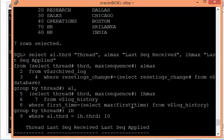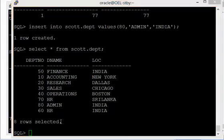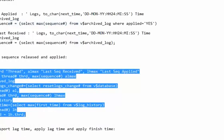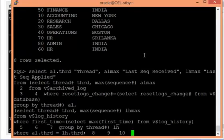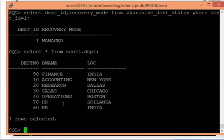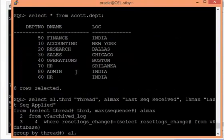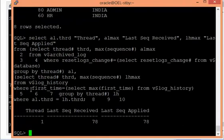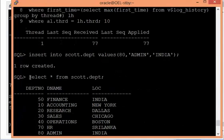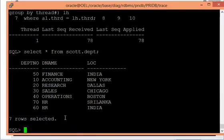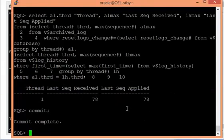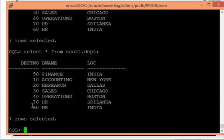Checking the archive log sequence — on the primary it is 78 applied, and on the standby it is also 78 applied. That means the current transaction has gone into the 79th archive log sequence. Even after committing, running the query on the standby still does not show department 80. This contrasts with real-time apply, where the result was visible immediately after commit.